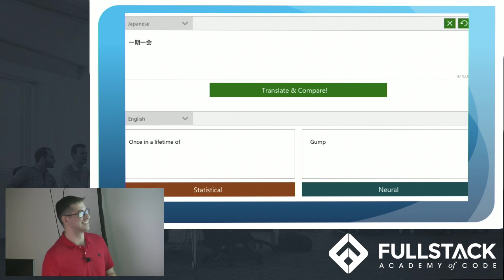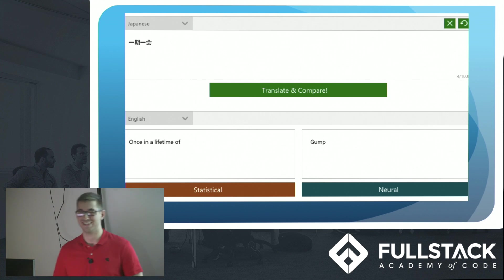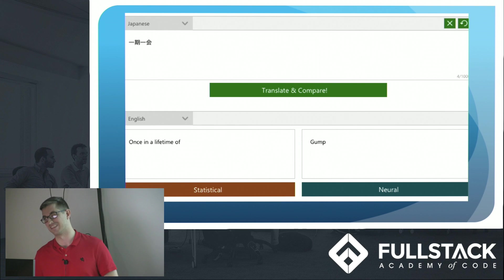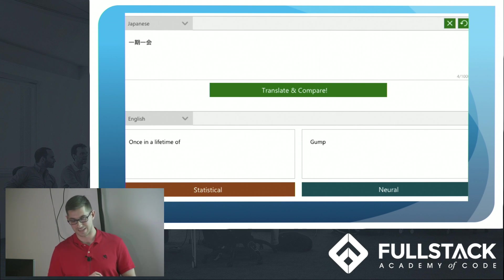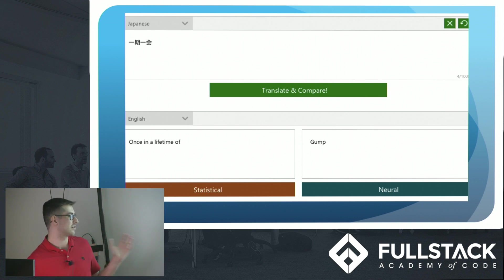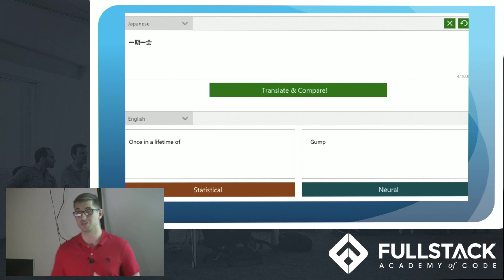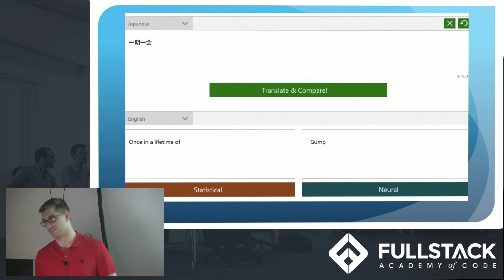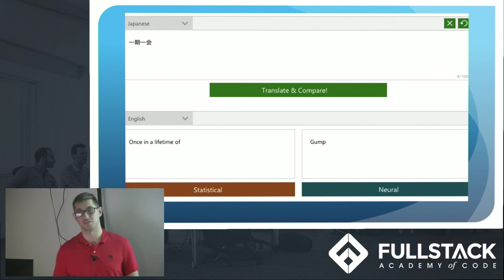And another interesting thing about it was when I put this through Microsoft Translator, the statistical model was actually closer. As you can see, one is Gump and the other is once in a lifetime. So it's still difficult. And maybe there are times when we should be using, we should be going back to that statistical model. But the neural model has made huge progress.